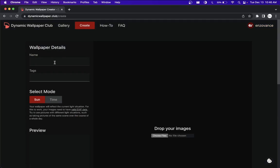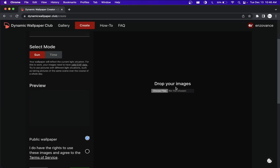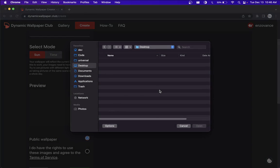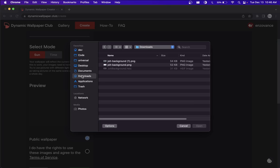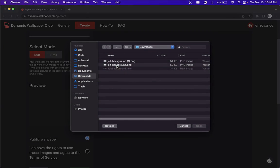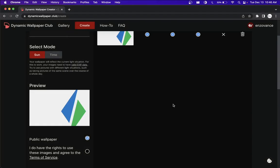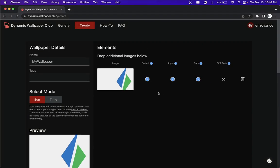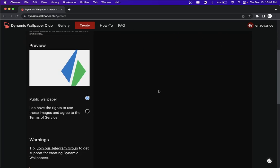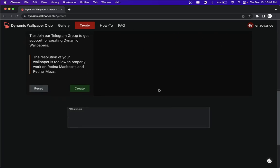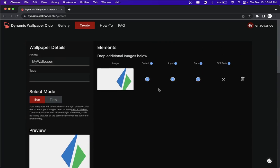Now first, you go ahead and give it a name. I'm just going to call it my wallpaper. Then you're going to drop in the images that you want. I'm just going to use the same wallpaper I had when I was first demoing it. So I'll first select my light wallpaper. There we go.